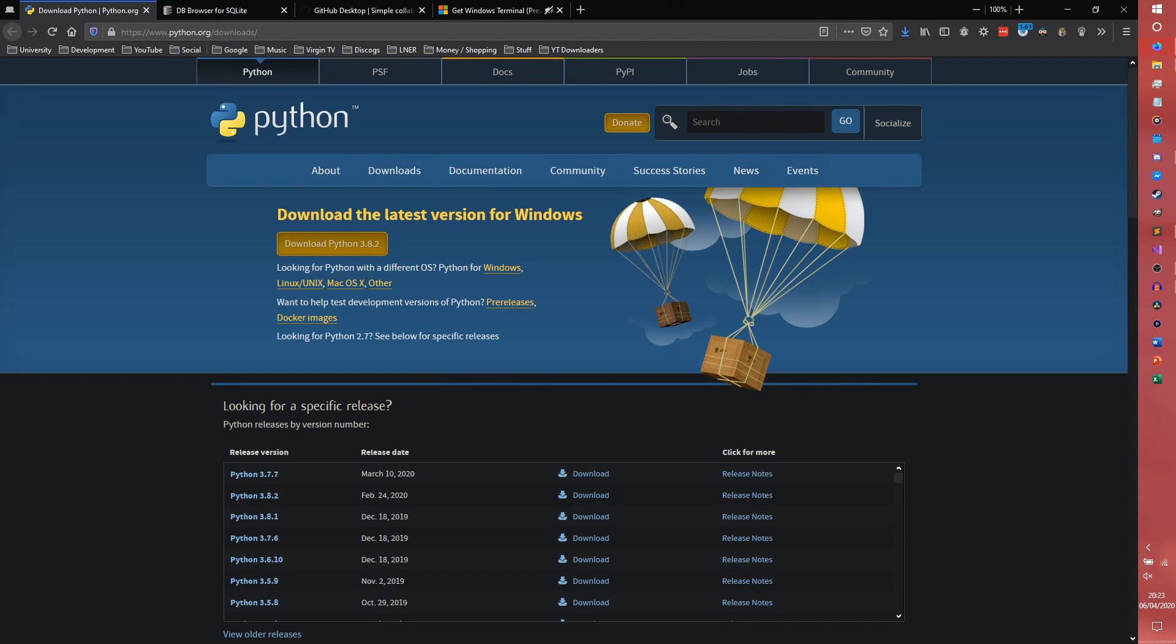So we're going to need a few things in order to build the bot. The first thing we're obviously going to need is Python. I'm just going to be using Python 3.8.0. However, I recommend that you download the latest version, which at the moment is Python 3.8.2. There aren't too many differences between the versions, which is why I'm not bothering to update. However, I would always recommend updating to the latest version if possible.